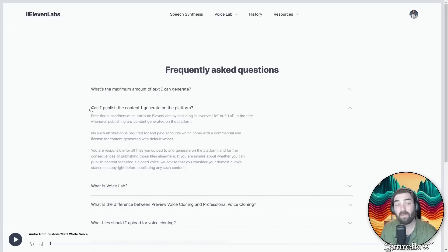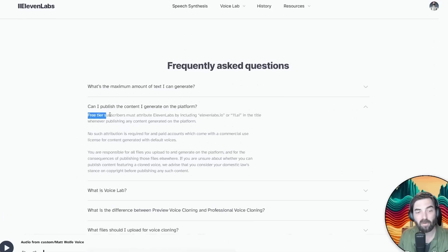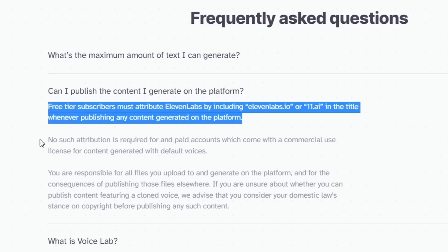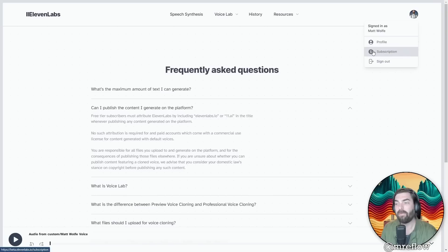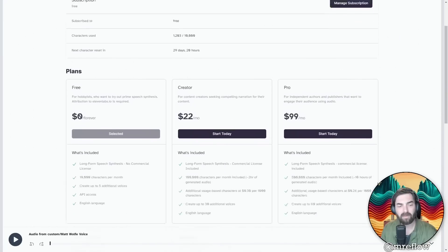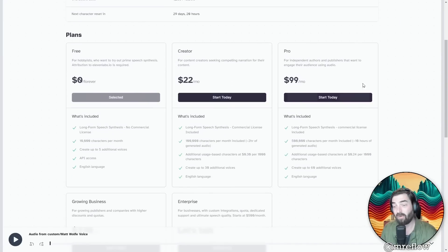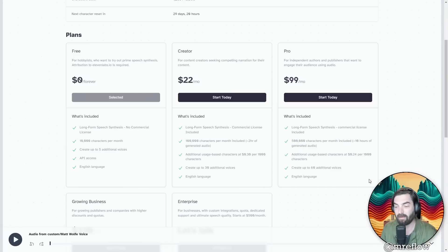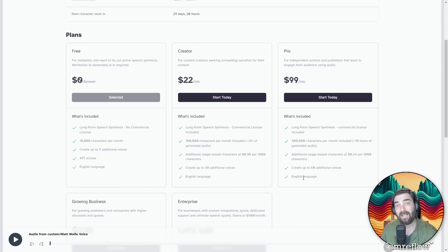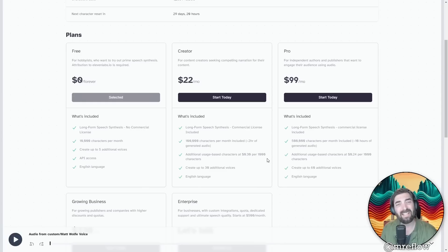Now, in order to use these voices, you do have to give attributions and give credit to 11 labs for creating it if you want to use the free platform. However, you do not have to give attribution to 11 labs on a paid account. And if you're curious, here's the pricing. Free forever, 22 bucks a month for 100,000 characters, or 100 bucks a month for 500,000 characters. So not only is the text-to-speech some of the best I've come across, it's actually some of the most reasonably priced.